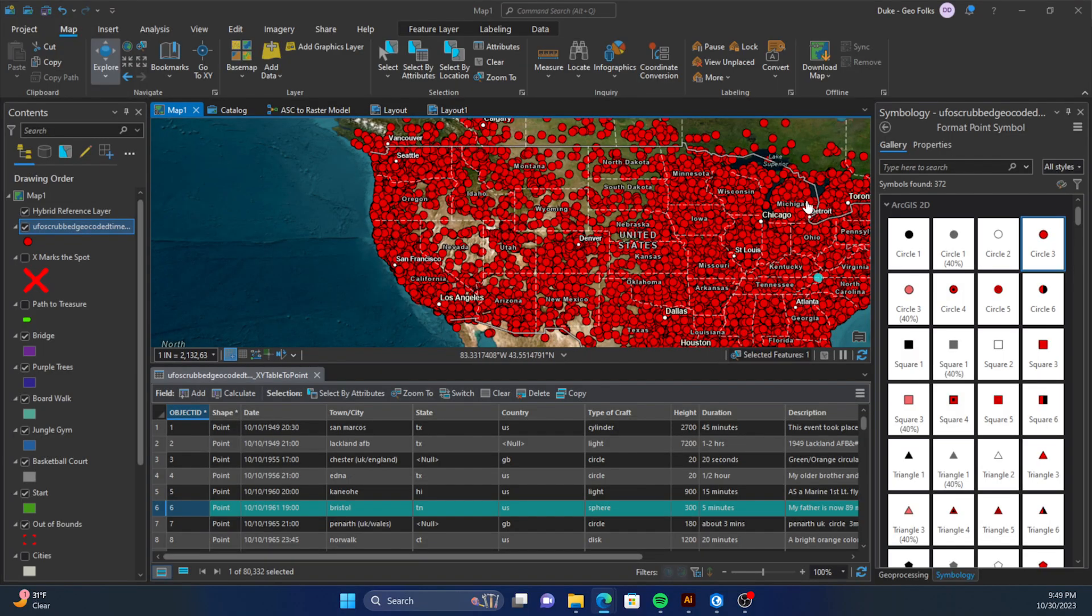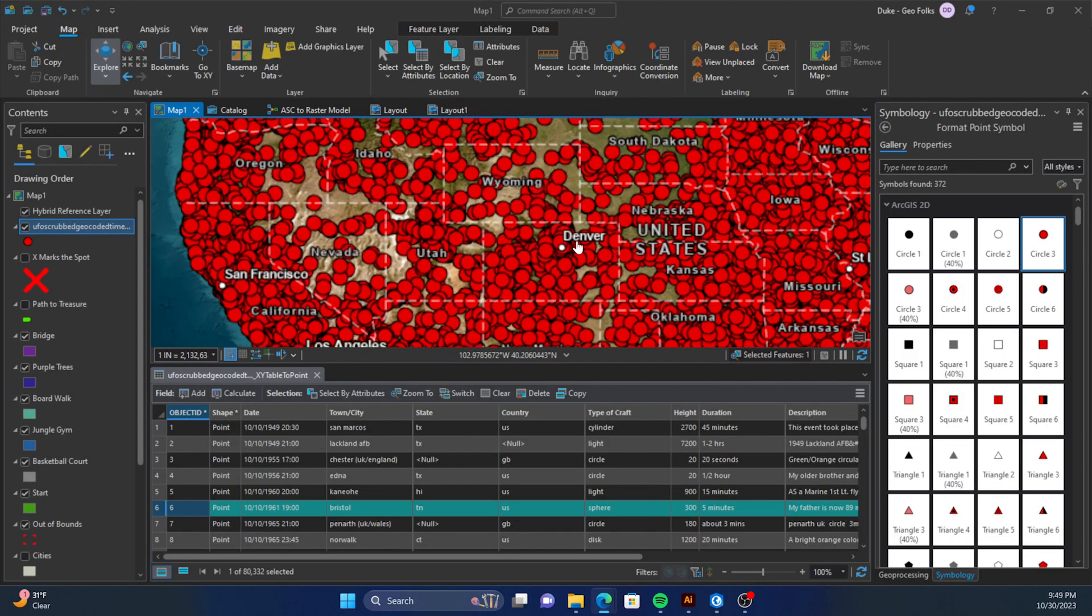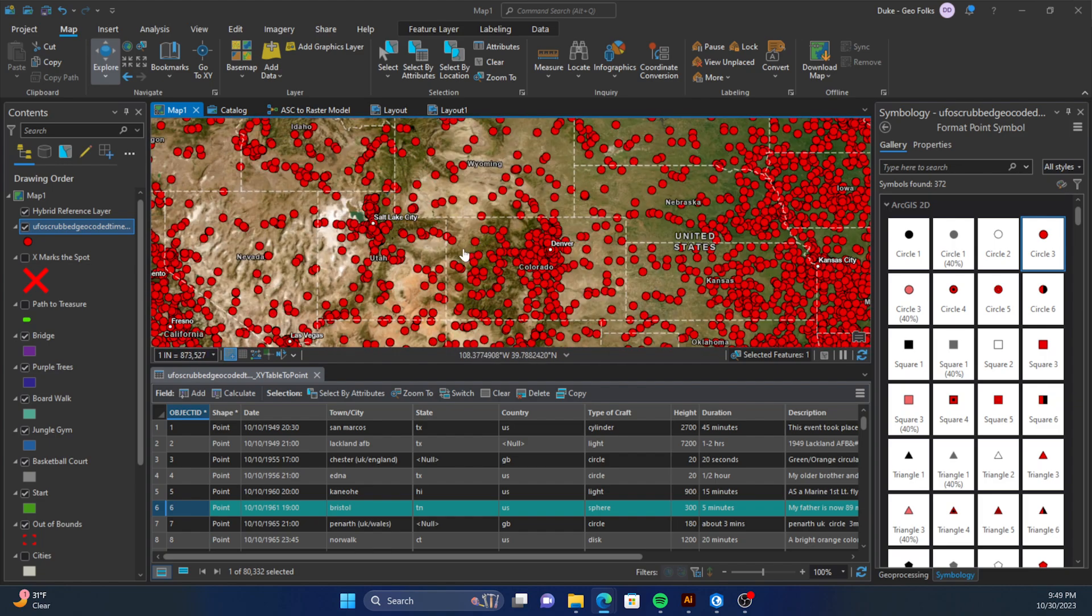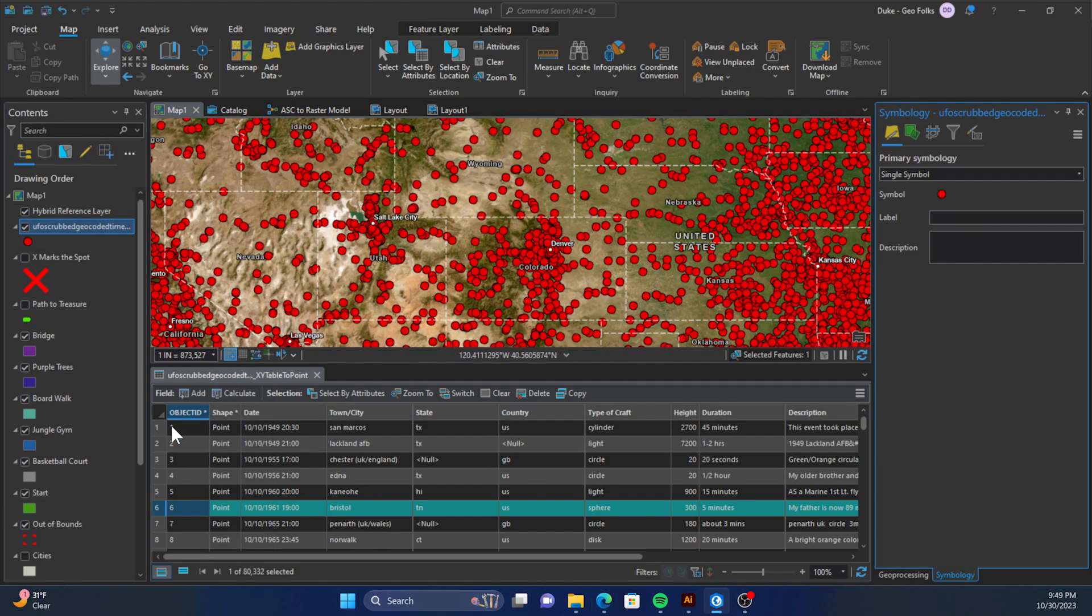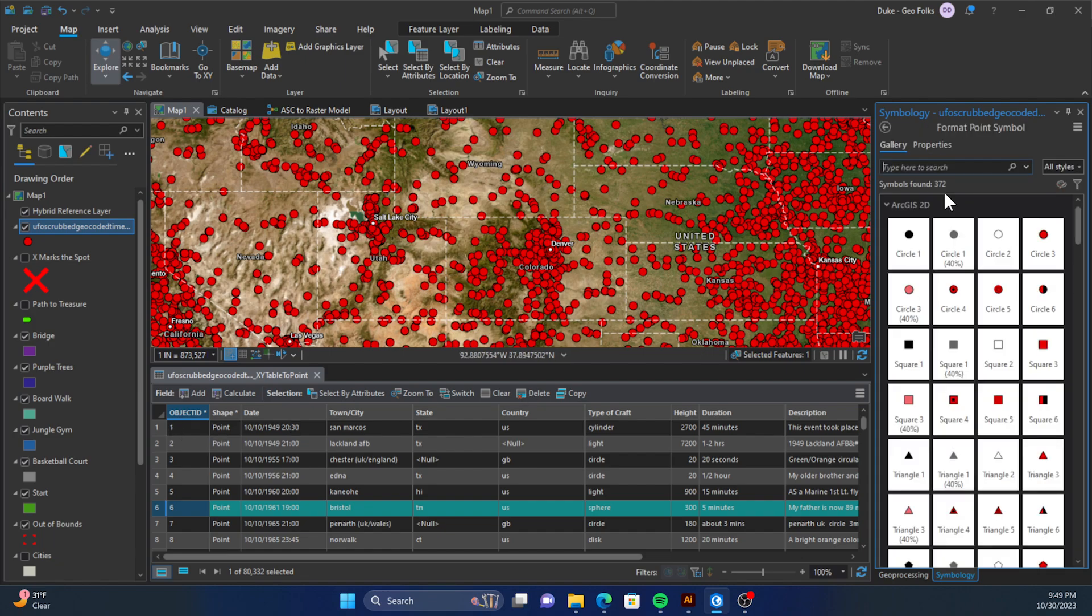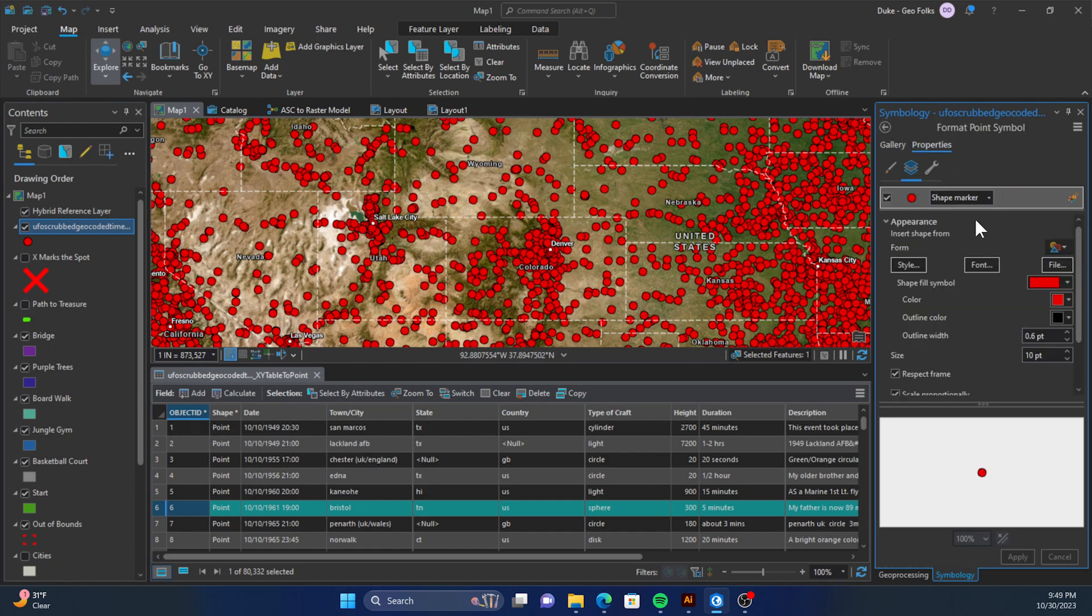Now we want to use our custom symbology to represent those points. We'll right-click on our layer and go down to symbology. When that opens up the symbology tab, we'll click on symbol, go to properties, and under layers we'll click the layers button.